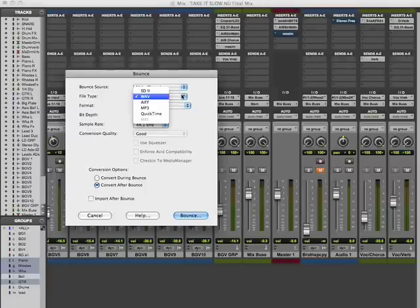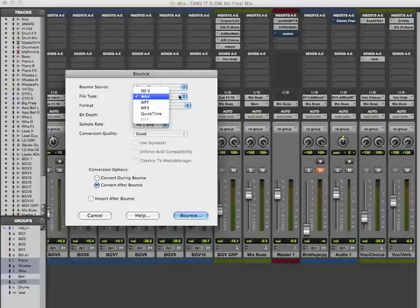We also have the file type: WAV, SD2 (Sound Designer 2, which is common for Pro Tools), AIFF, MP3, and QuickTime. In our case right now we just want a WAV file.